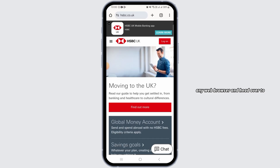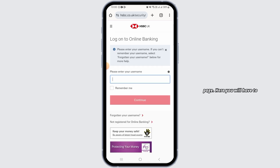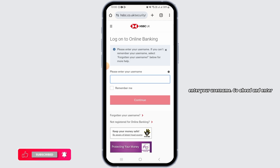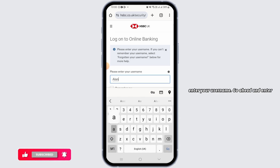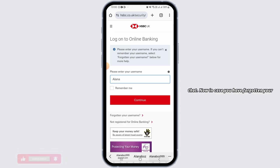To begin, open up any web browser and head over to hsbc.co.uk. Here, tap on the login option. This will take you to another page where you will have to enter your username.